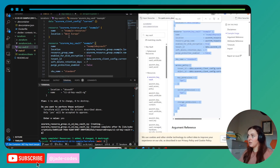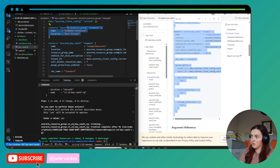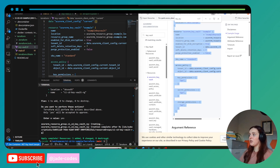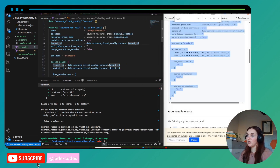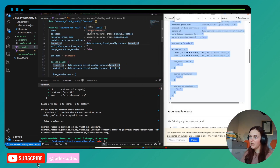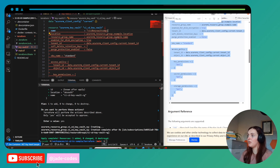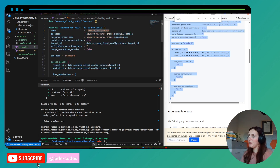The first thing I'm going to do is remove the resource group block from the example, because we've already got a resource group. I'm also going to change the name to match my example — you can call it whatever you want. Then I'm going to set the name for the Key Vault, which is going to be something like 'cicd-kv'. It's important to know that this name needs to be globally unique.